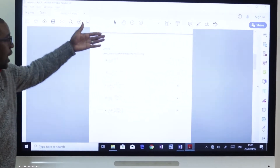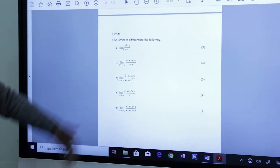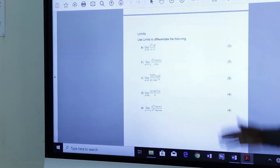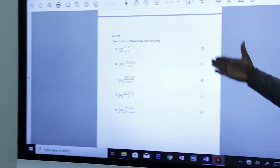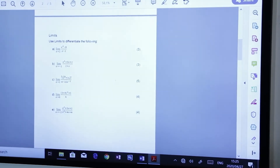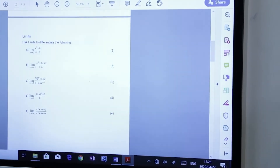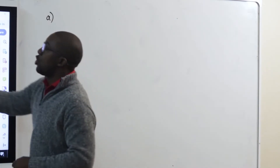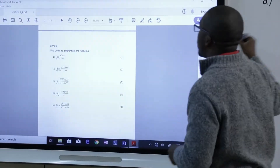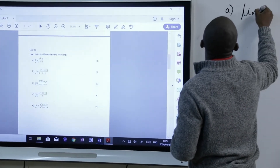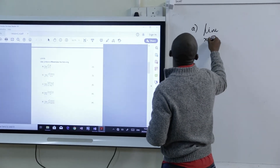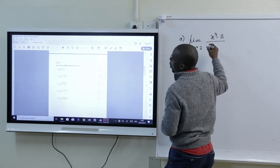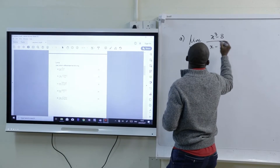Our first approach is to look at exam-type questions on limits. The range of marks varies from three to five. Question A: use limits to differentiate the following — the limit as x approaches 2 of x cubed minus 8 all over x minus 2.